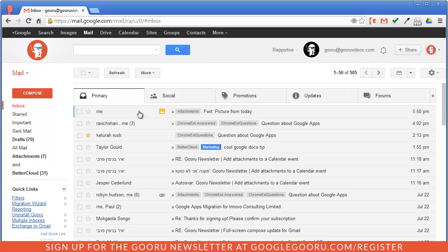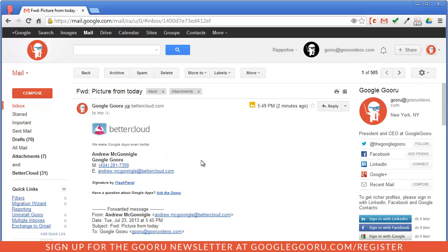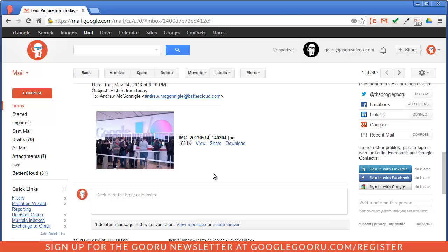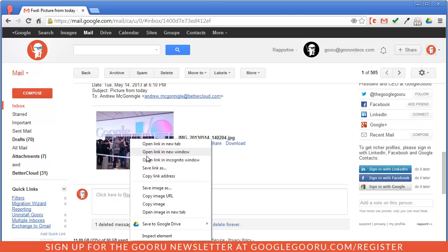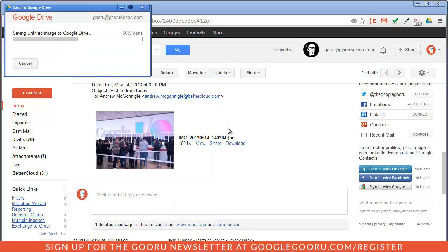So for example, I have this picture here from Google I.O. I want to add this to my Google Drive like I always do. So I'm just going to right-click it and then save my image to Google Drive.